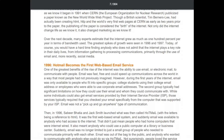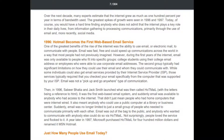Hotmail becomes the first web-based email service, 1996. One of the greatest benefits of the rise of the internet was the ability to use email to communicate with people — email was fast, free, and could speed up communication across the world. However, during the first years of the internet, email was only available to college students using college email addresses, or employees using corporate email addresses, with significant limitations on use.